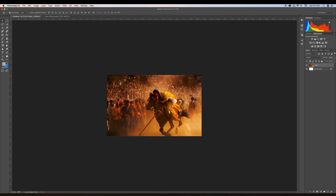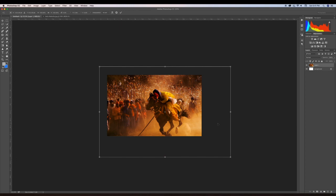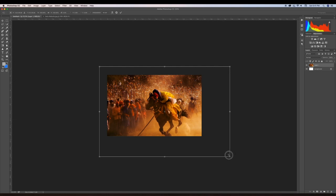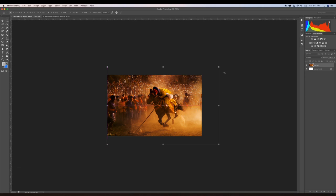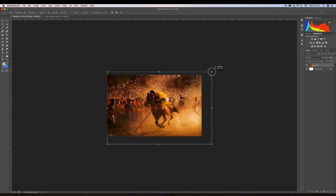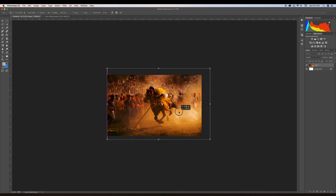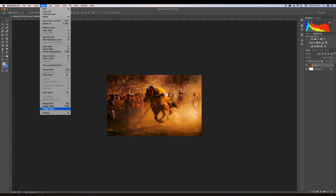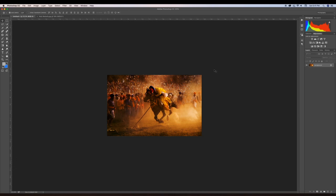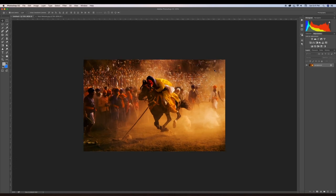Press Control or Command T to transform. Remember to hold Shift so that the image dimensions don't change while resizing. Position it where you need it and say OK. Now you'll notice there are two things — one layer and one background — which can be confusing. So it's best to go to Layer and select Flatten Image. Now you see it's one simple plain document.